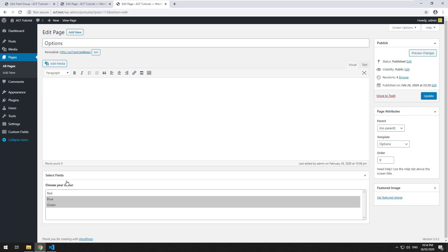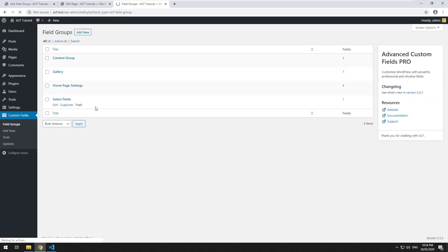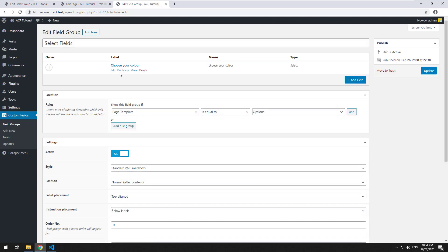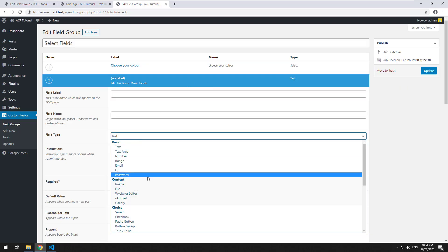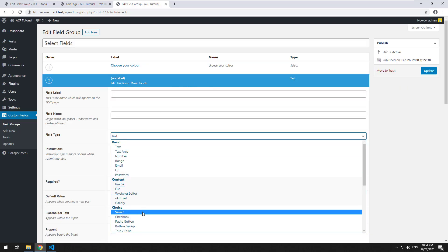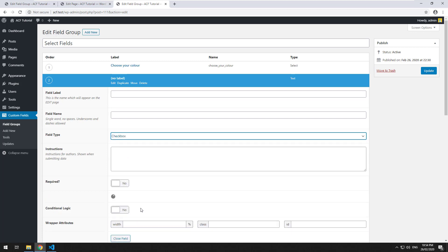In the previous video I showed you how to do select fields. If we go back to our custom field group for select fields, we should be able to add a new field and the new field will be a checkbox.